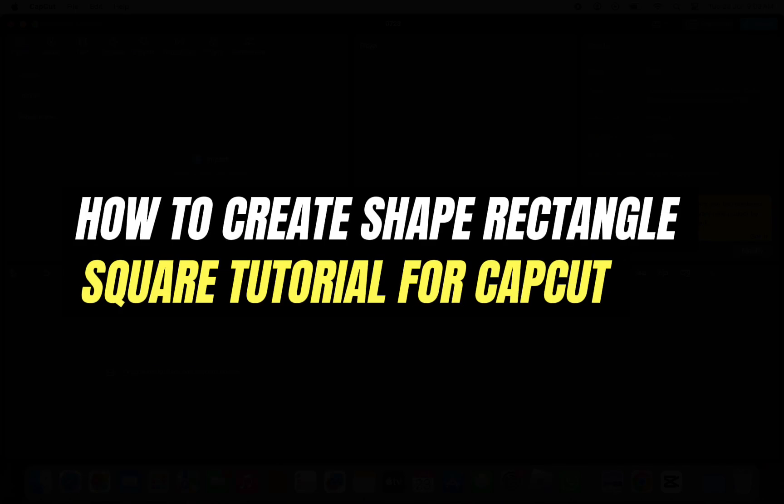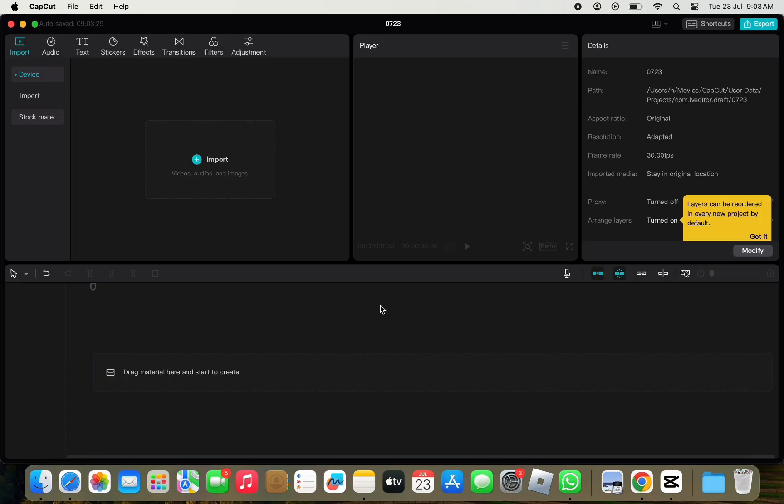Hello everyone, welcome back to another tutorial. In this video, I'm going to walk you through how you can create shape rectangle square tutorial for CapCut.